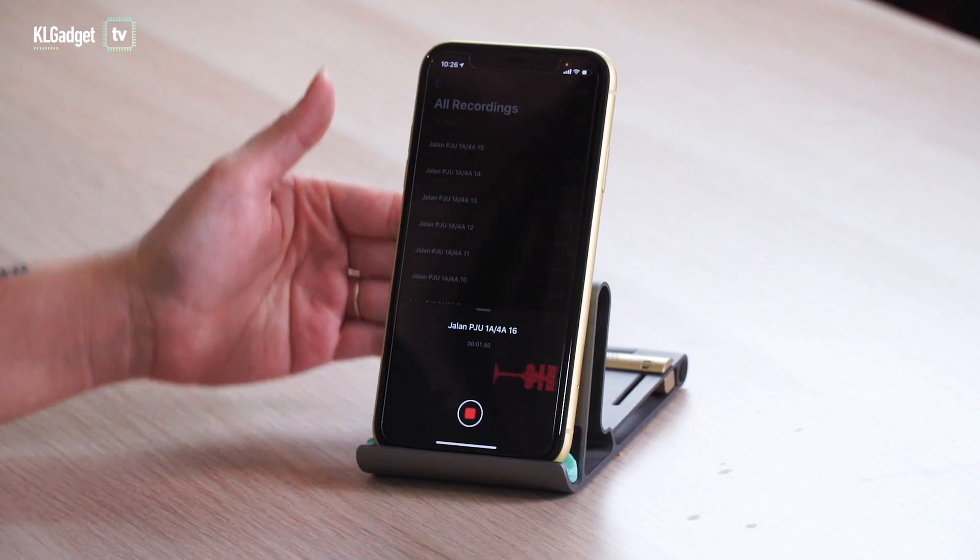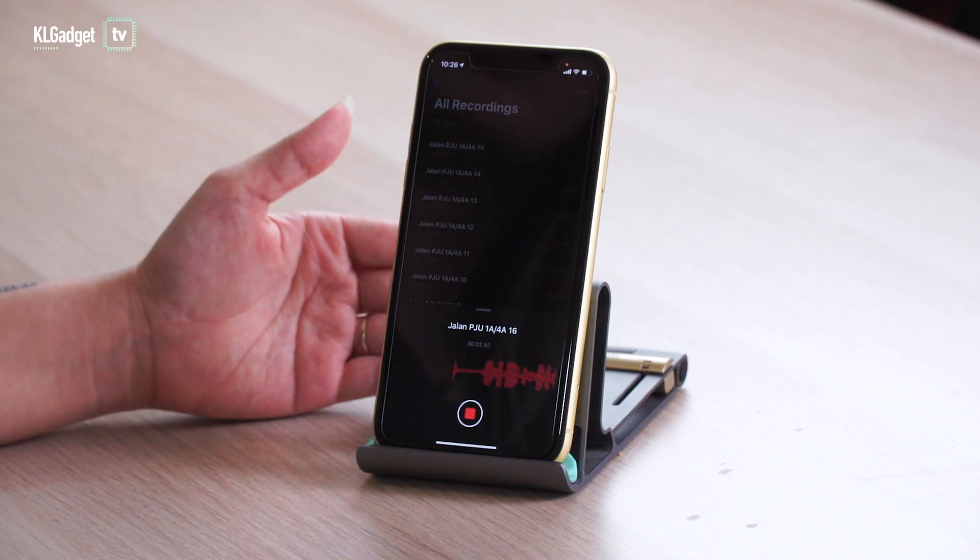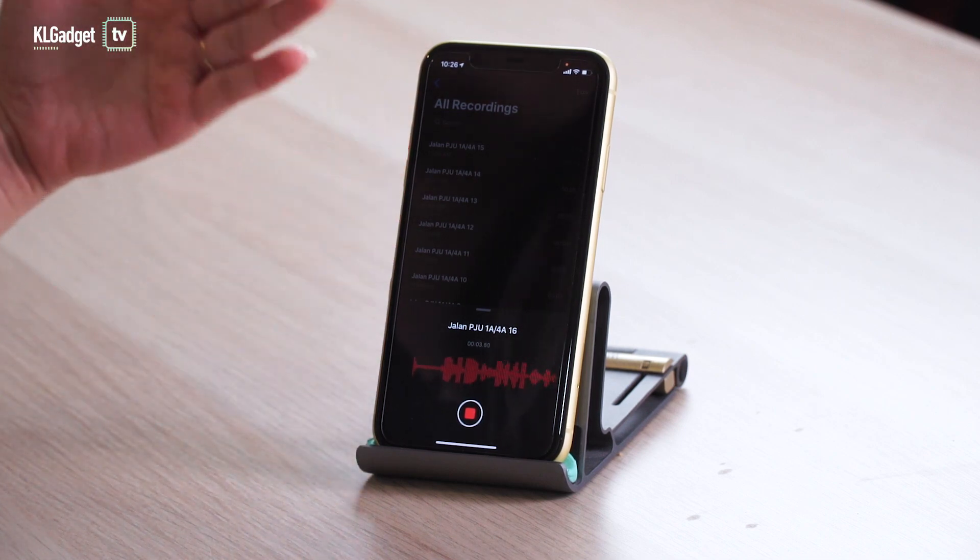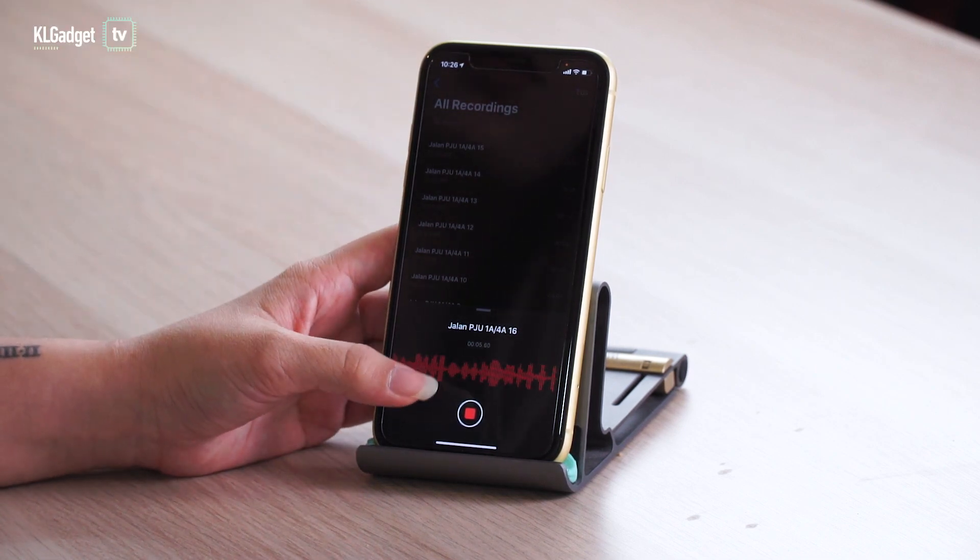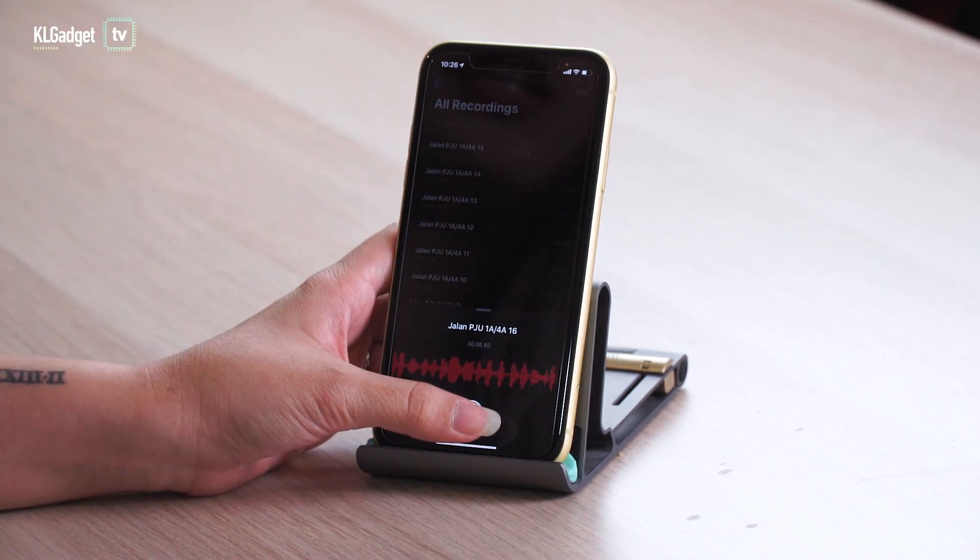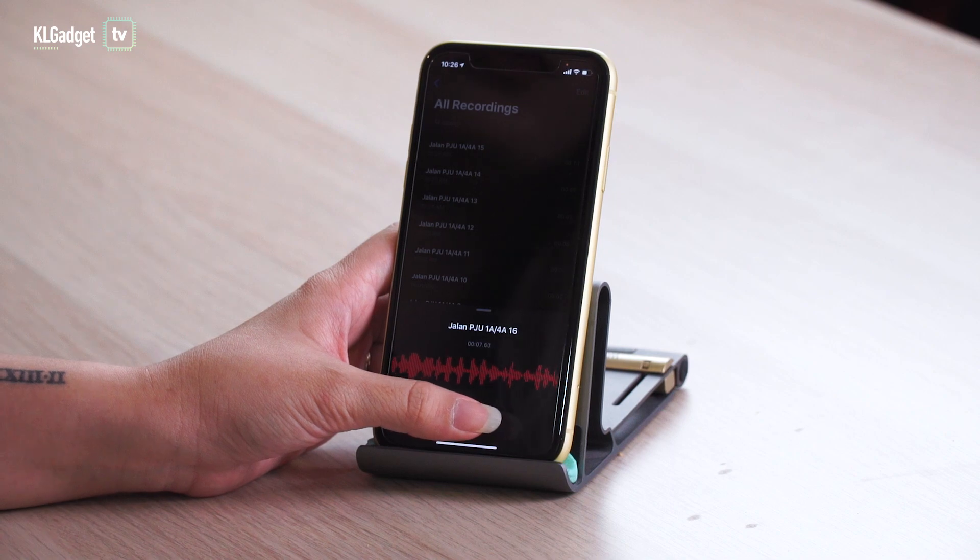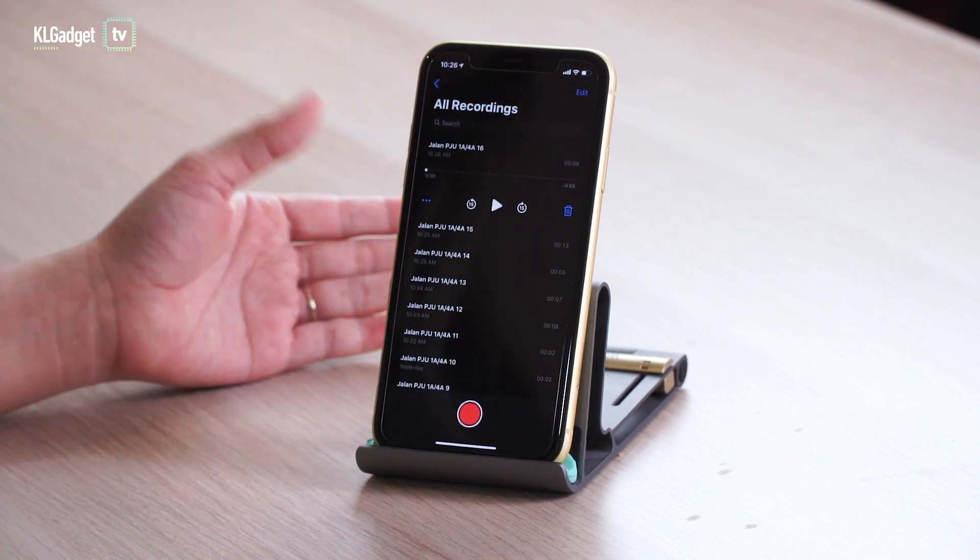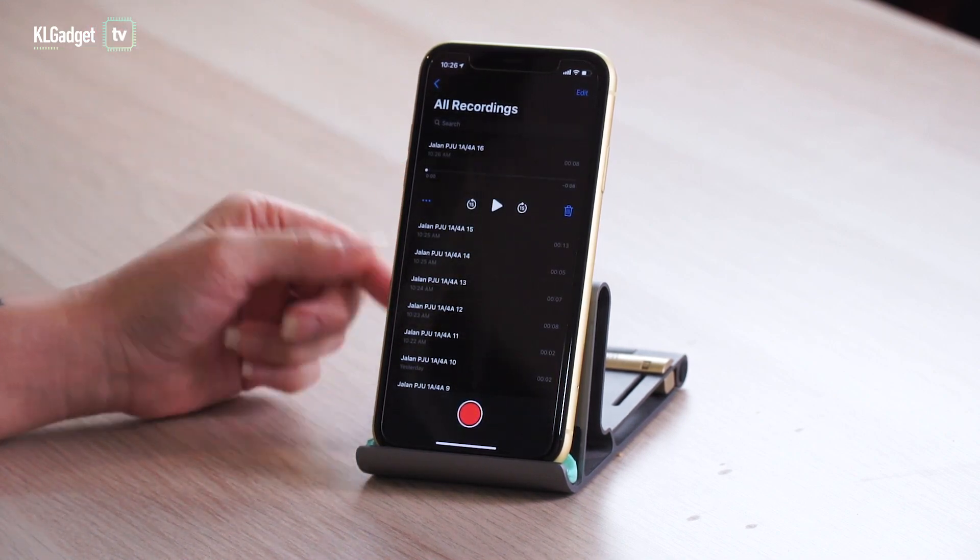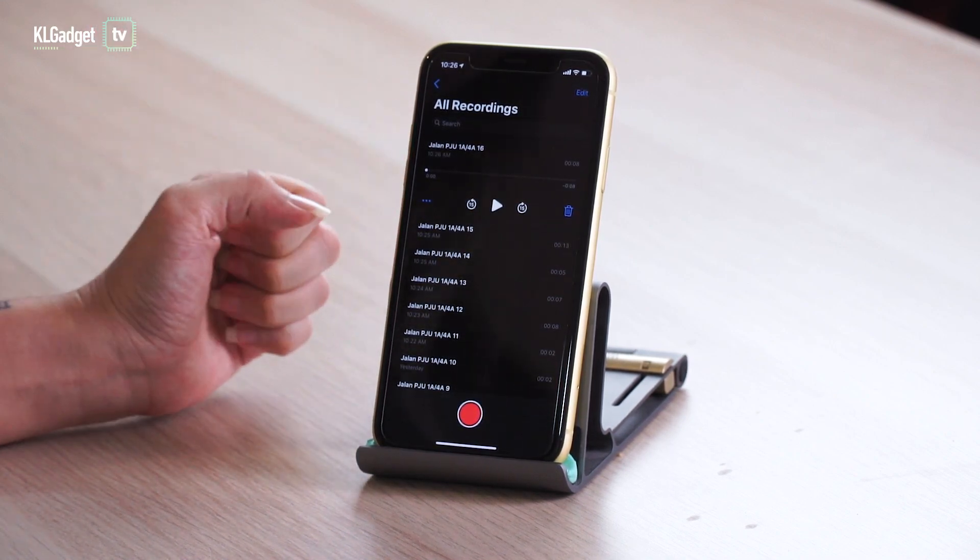This will probably put some of you at ease if you've been hearing rumors that apps like Facebook will secretly eavesdrop on you. iOS 14 made sure that they can't do so with these indicators.